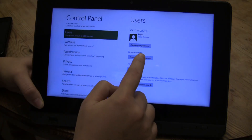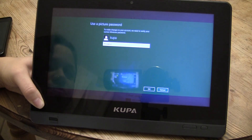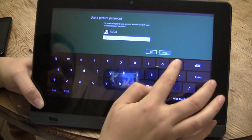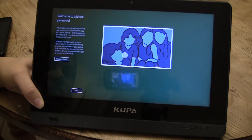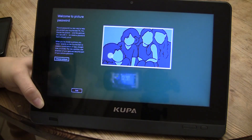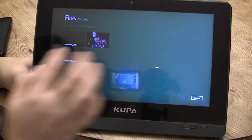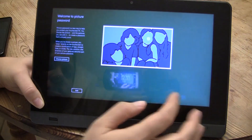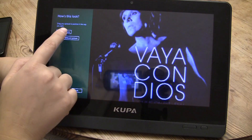So it's here in the control panel — create a picture password. I'll just enter my password. This is a Coupa tablet so I thought I'd make the password that. So let's choose a picture. It's selecting one album cover that I have loaded on the tablet here, so I'll use this picture.